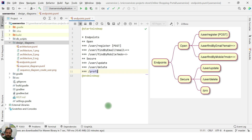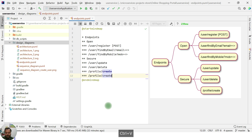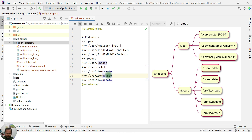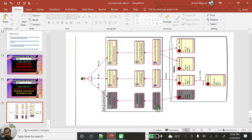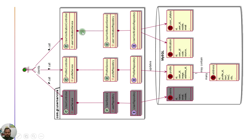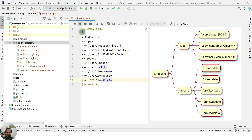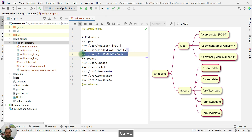For the profile controller, profile create is secured. Profile update — if the user wants to update any detail — is also secured. Profile delete is secured as well. The last controller is the user verification controller, which handles login. Login is something we have to keep open so that the user can provide their username and password. So login goes under open endpoints.